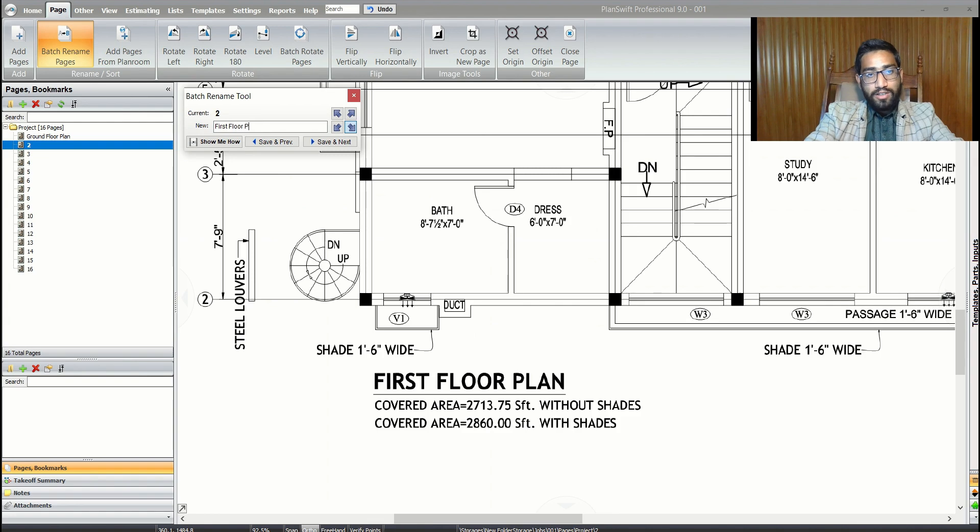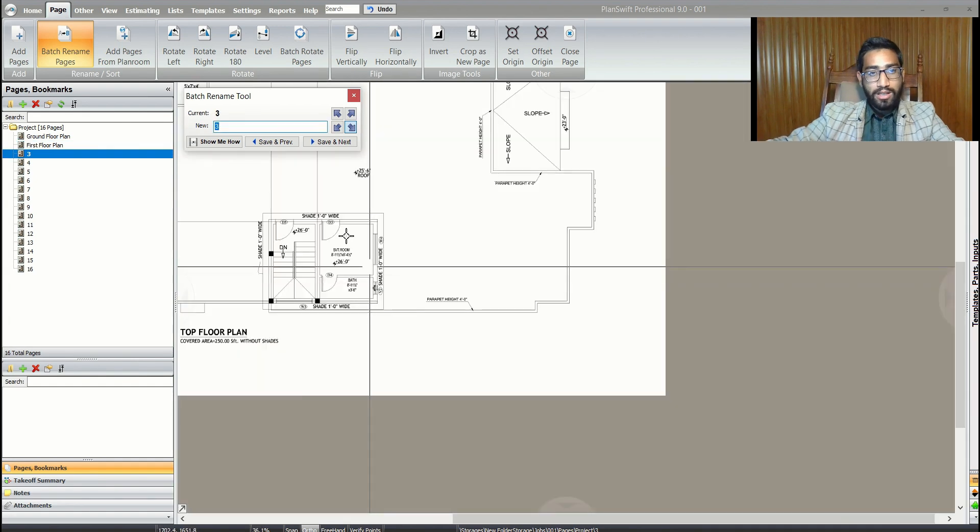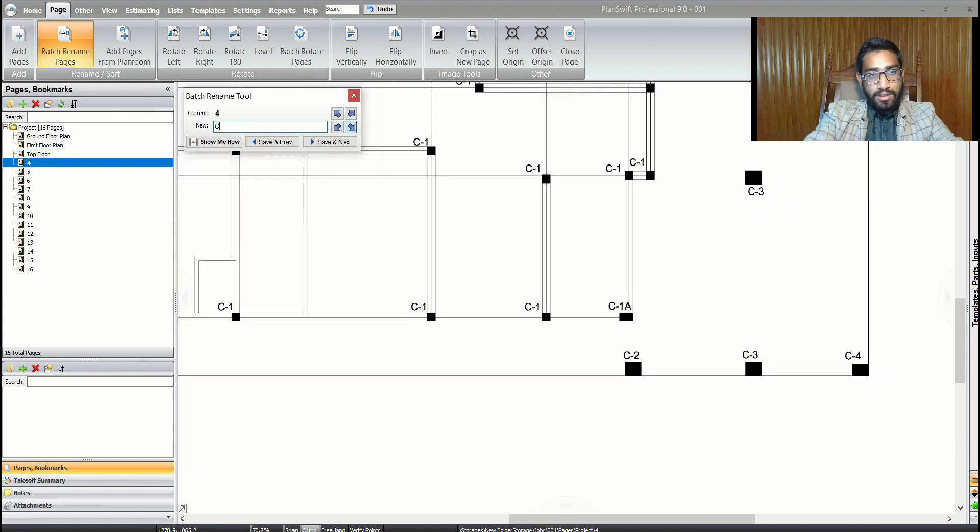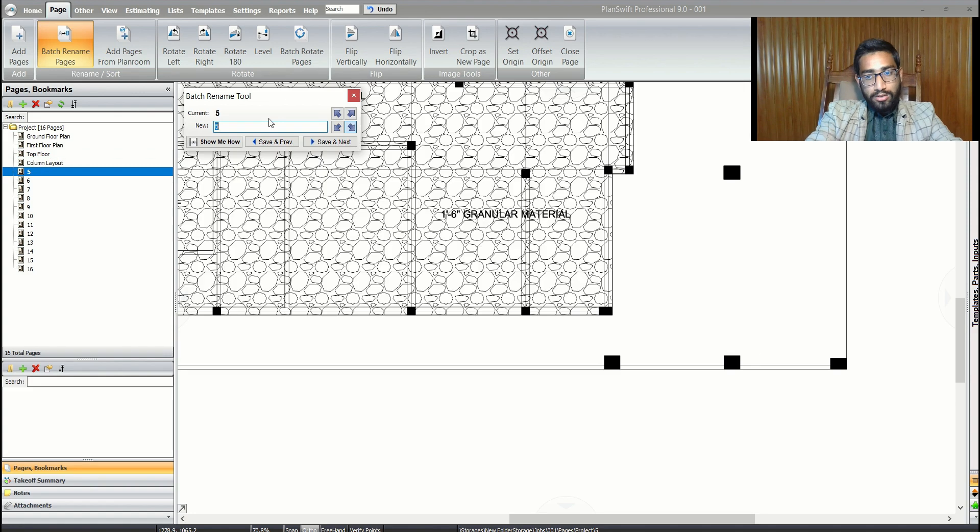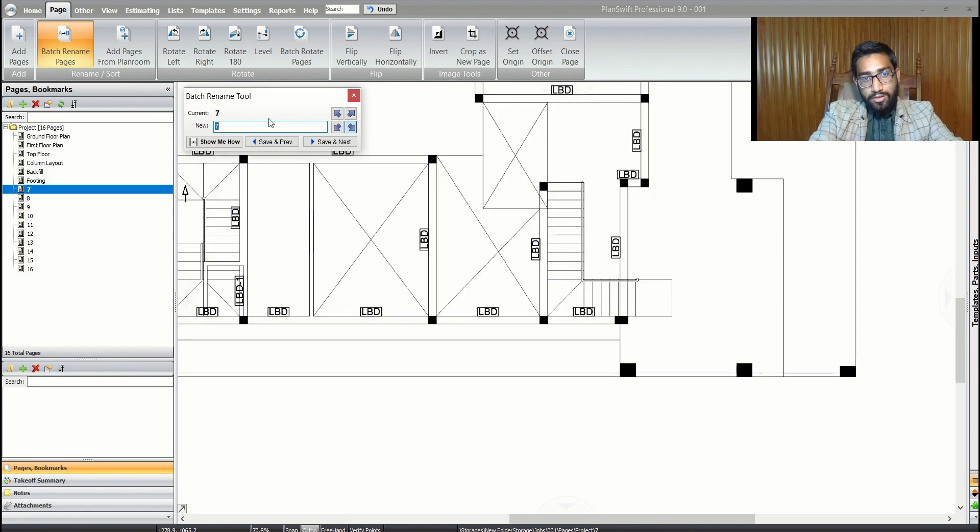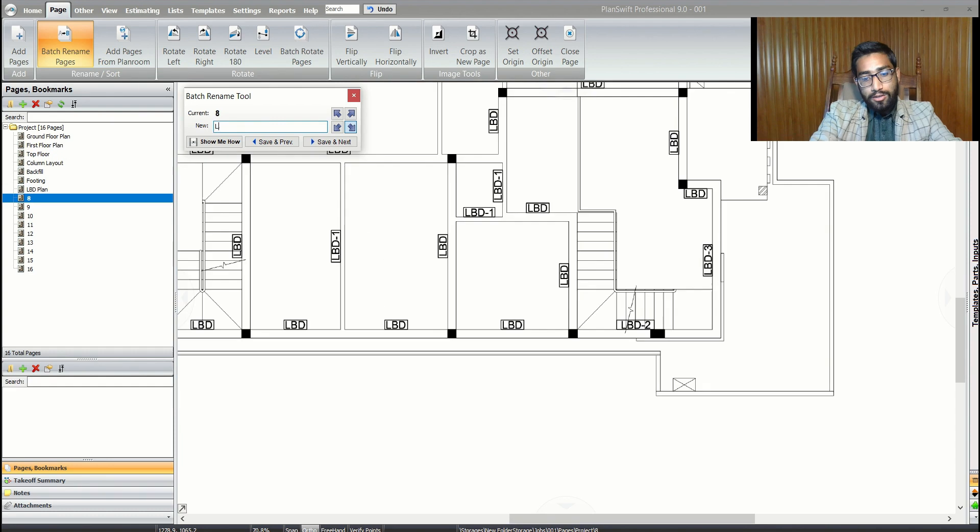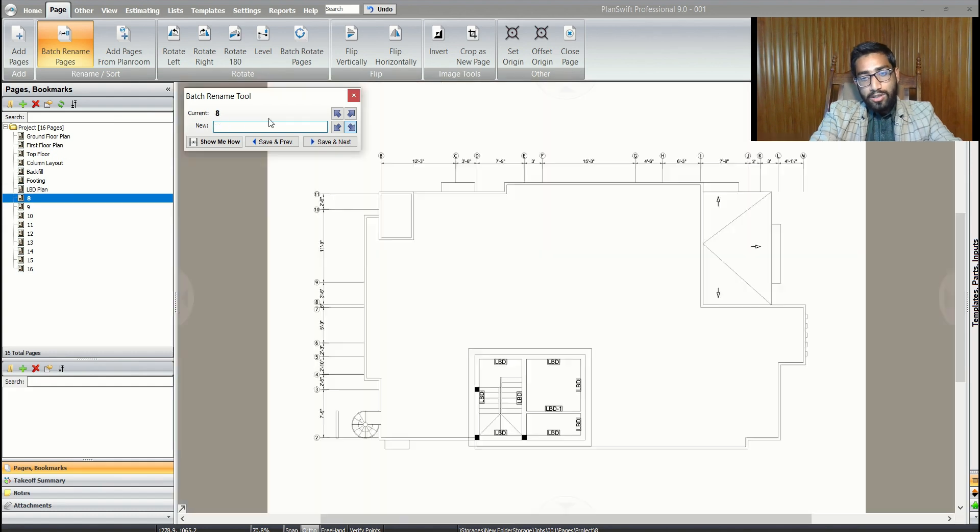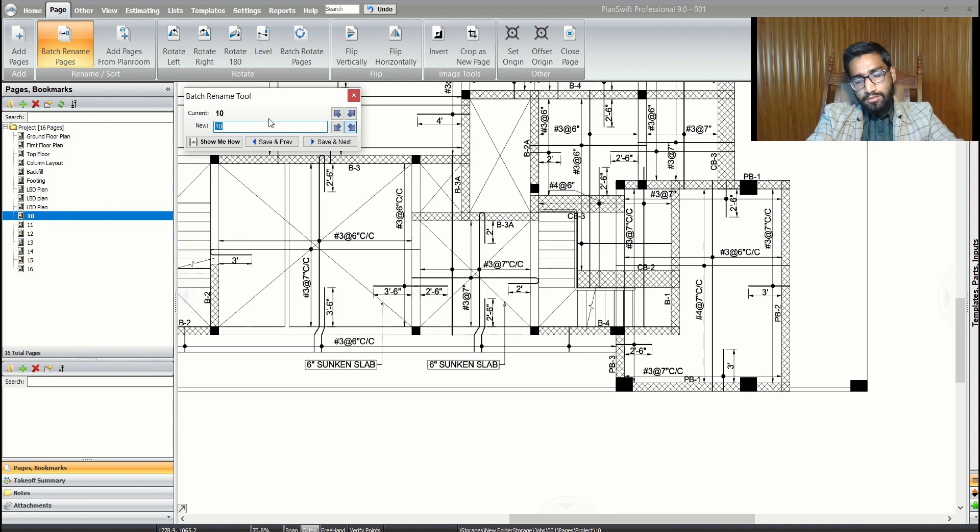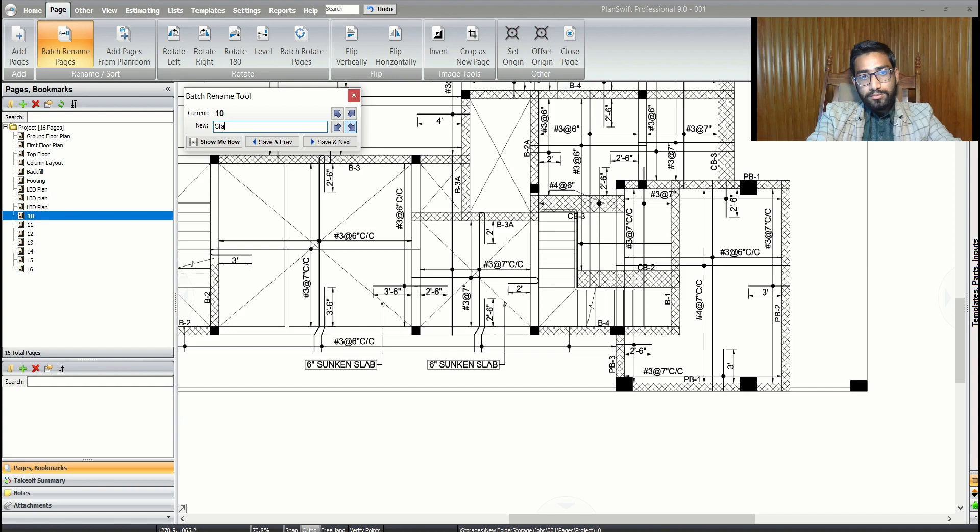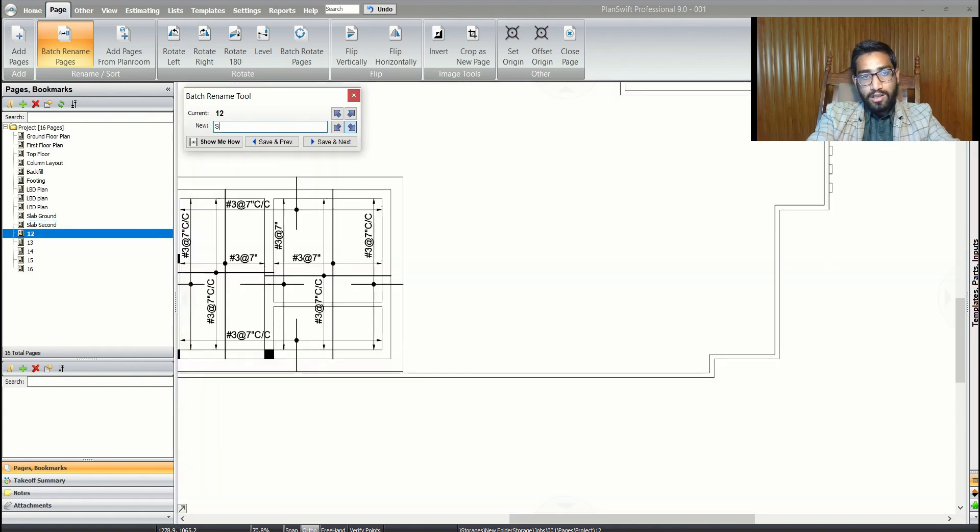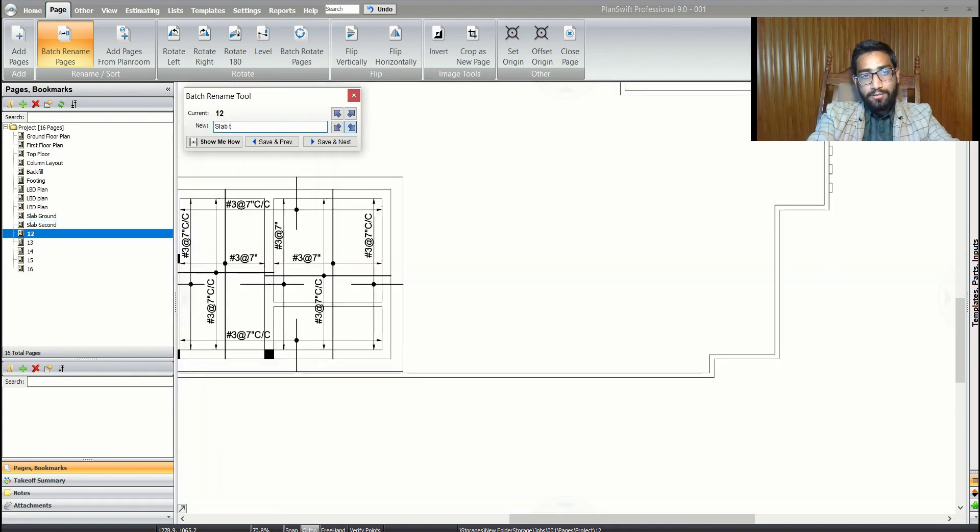Just rename all the pages. That will help you and make your process efficient. If you want to move around in your plans, it will help you maneuver through your total estimation or takeoff process. There's a slab of first floor, slab of top floor.